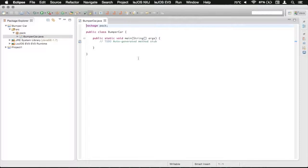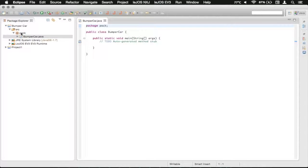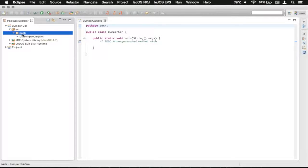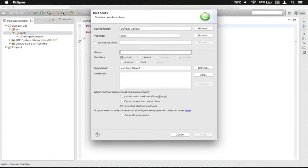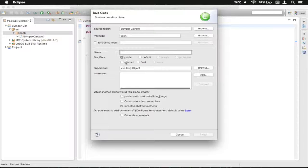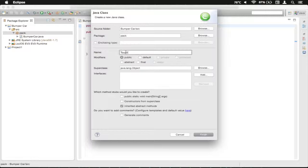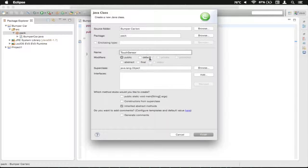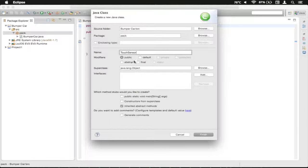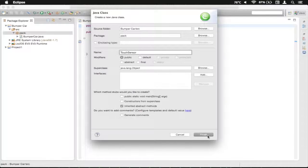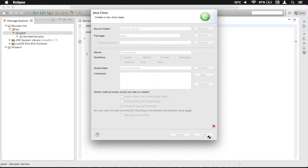And there we go. We've now got our class there. We also want to make a second class. So we're just going to click on Pack again, and we're going to click the Class button, and we're going to just call this one TouchSensor. And this will be used to handle the TouchSensor API and using it. So we're just going to click Finish.